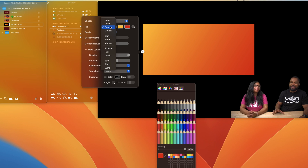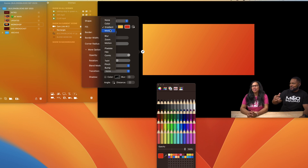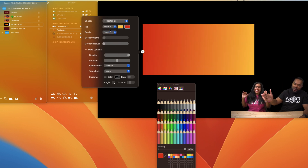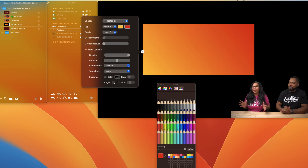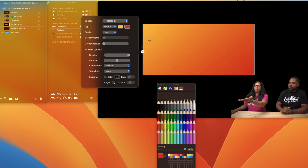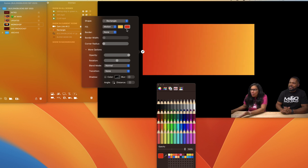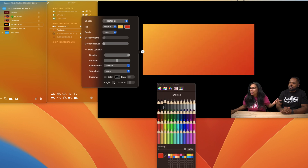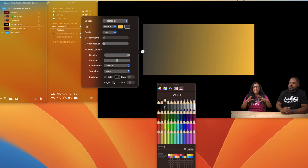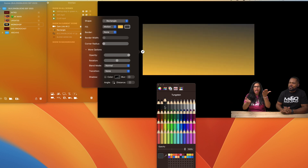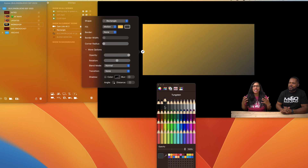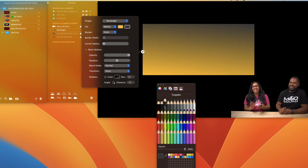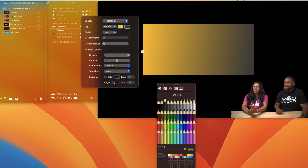Not only do you have a static gradient, but you also have — drum roll — motion gradients! The darker the color, the more contrast you have, and the more you will see the motion. More motion in the ocean!